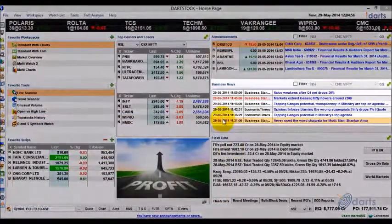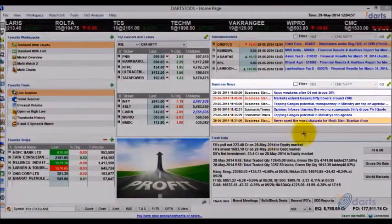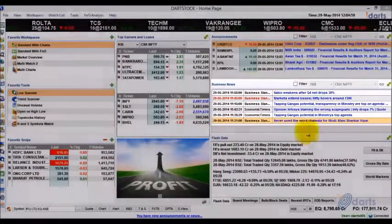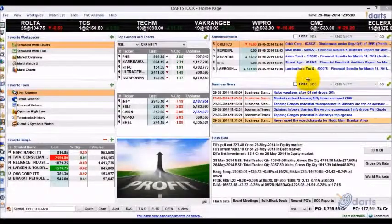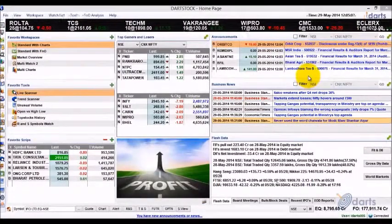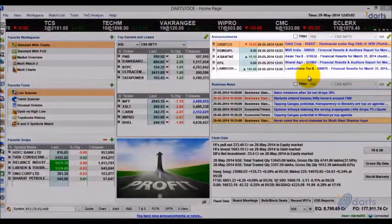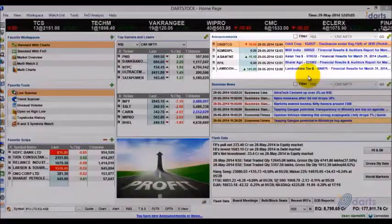Business news is aggregated from the RSS feeds of various leading dailies. Announcements from the exchanges are provided in this widget.